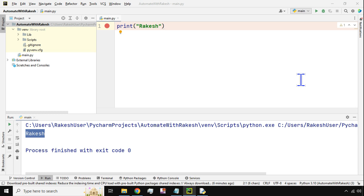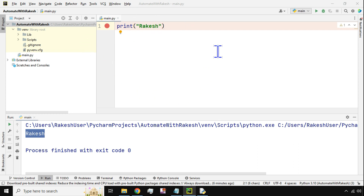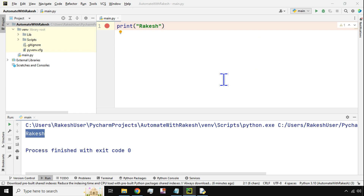Hey guys, myself Rakesh and I welcome you back to my channel. In this video we are going to learn how to create a new project and file in PyCharm — how do you create a project, what are these files — everything we are going to learn from the scratch.